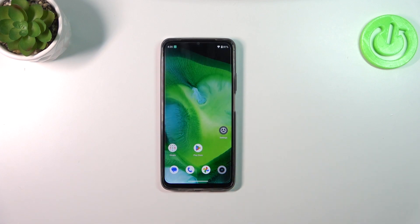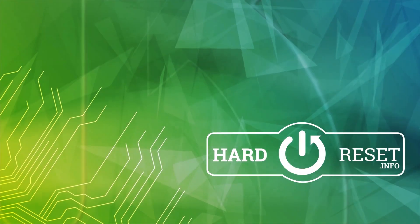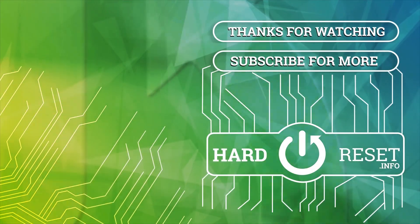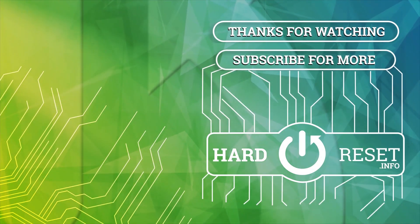All right, so that will be all. Thank you so much for watching. I hope this video was helpful, and if it was, please hit the subscribe button and leave a thumbs up.